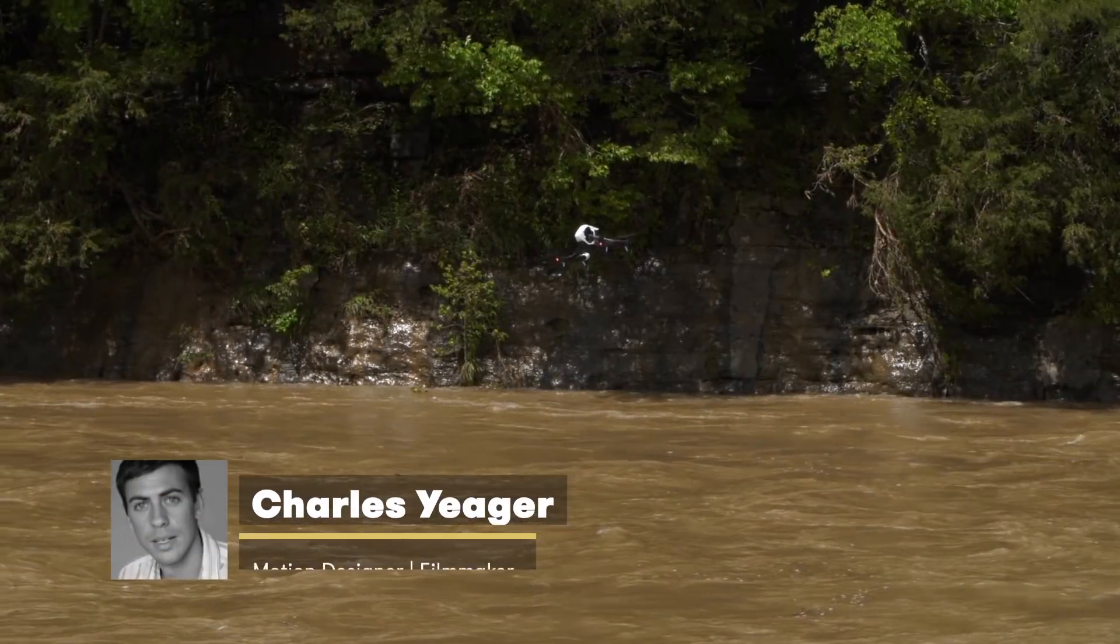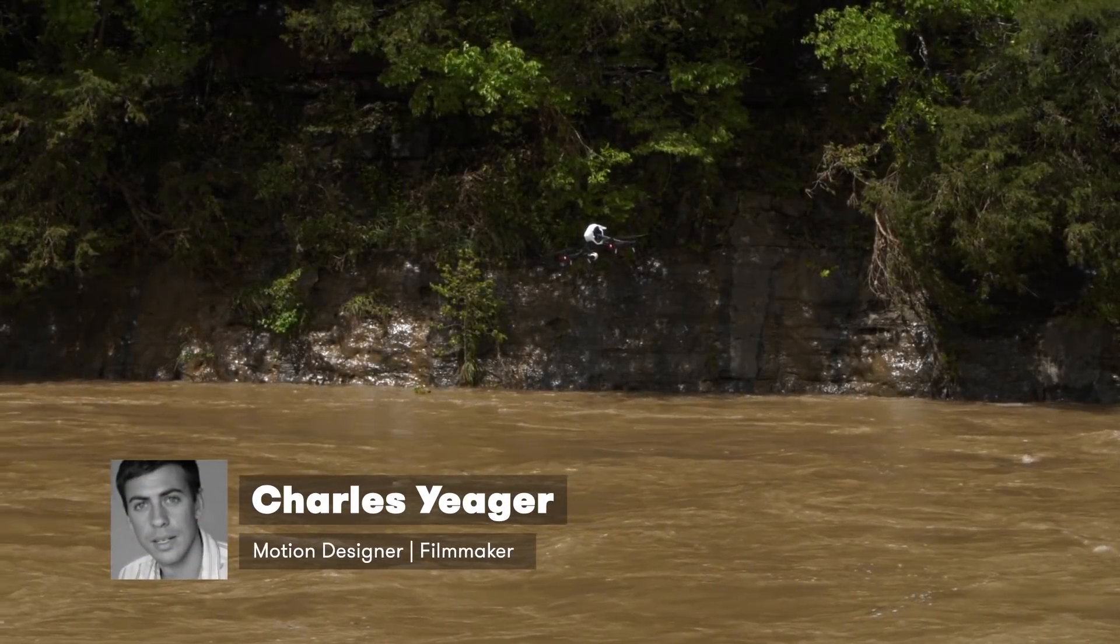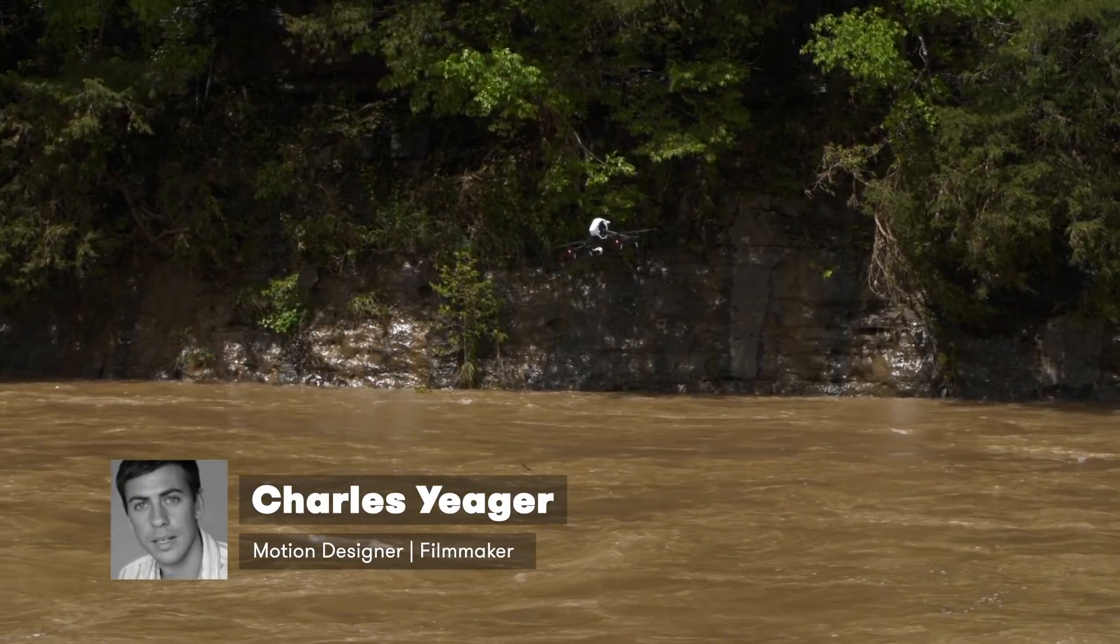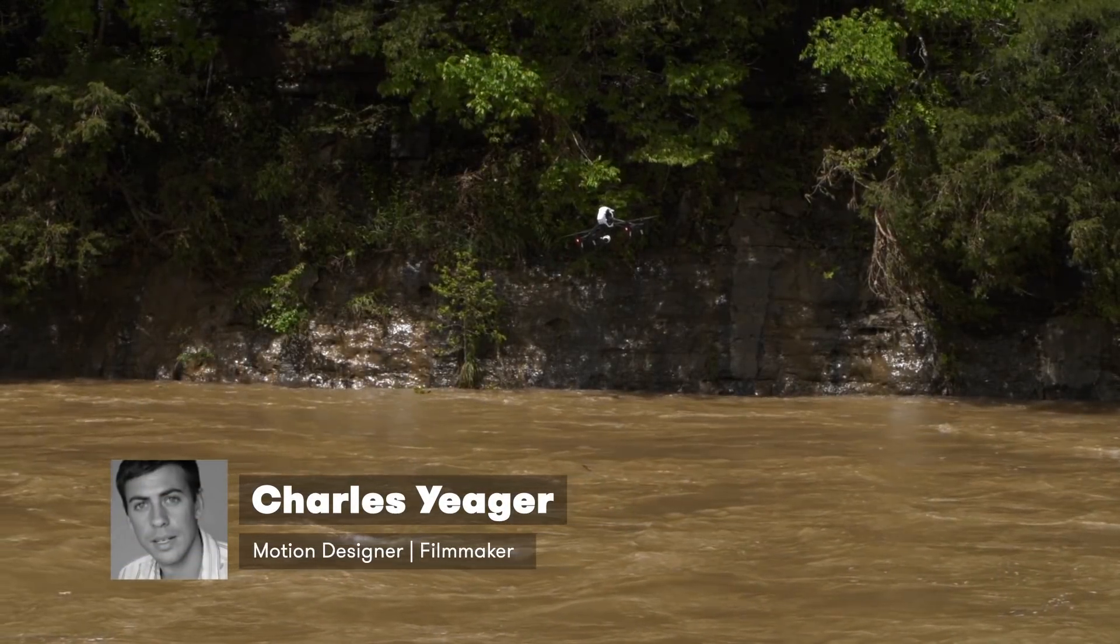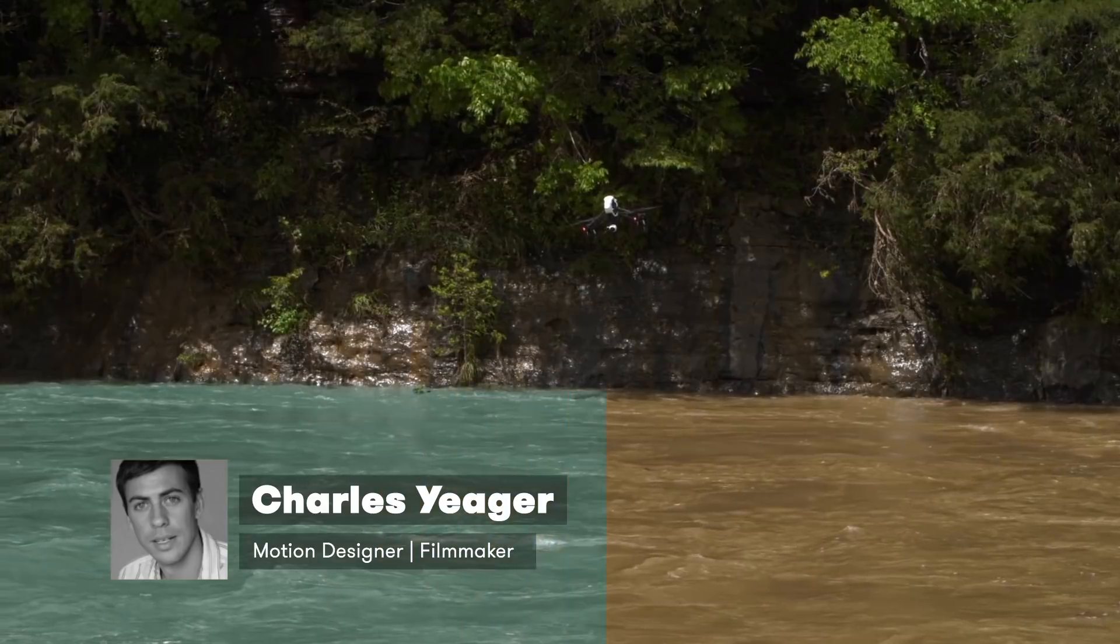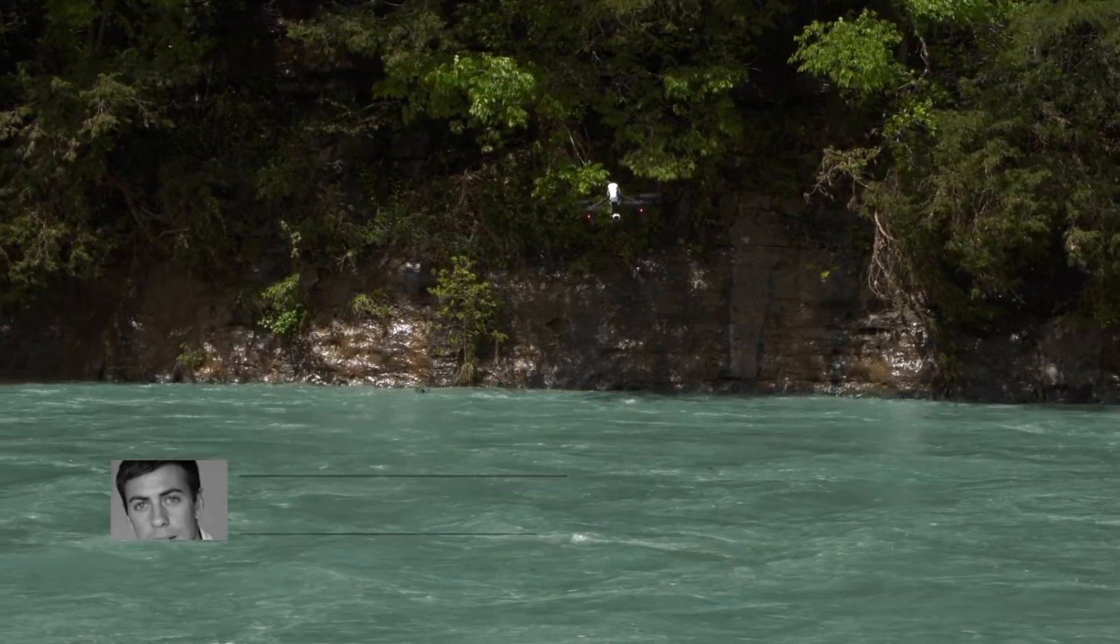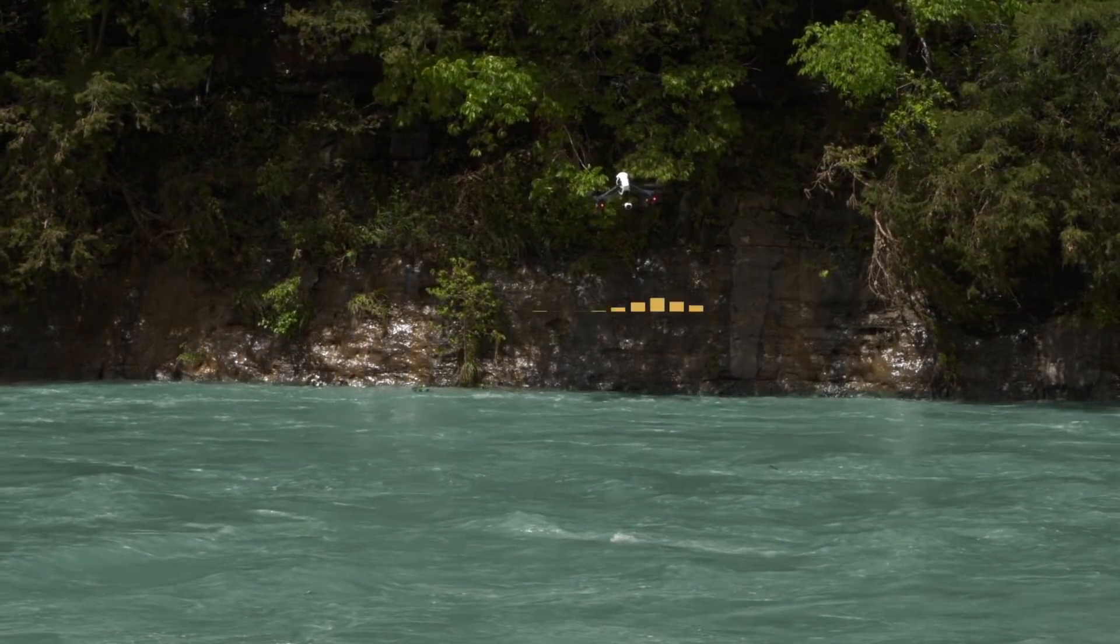Hey guys, this is Charles Yeager for PremiumBeat.com, and in this tutorial we're going to take a look at some quick tips for adjusting the color of water on landscapes.